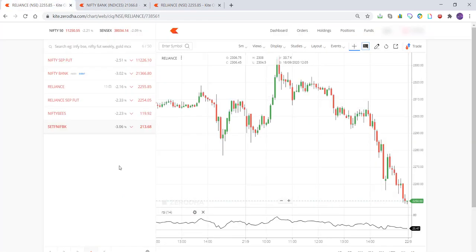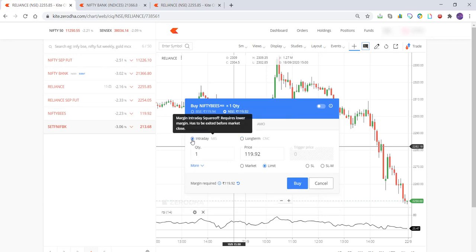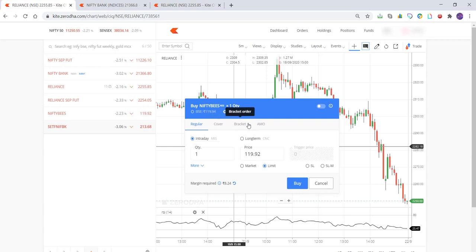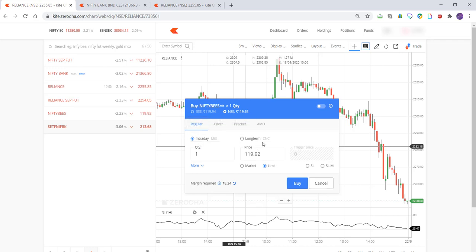To buy an ETF, click on Nifty Bees and click Buy. The buy window offers Regular order, Cover order, Bracket order, and AMO (After Market Order). We'll focus on Regular here — cover and bracket orders will be covered in another video. You have two options: Intraday and Long Term CNC (Cash and Carry).